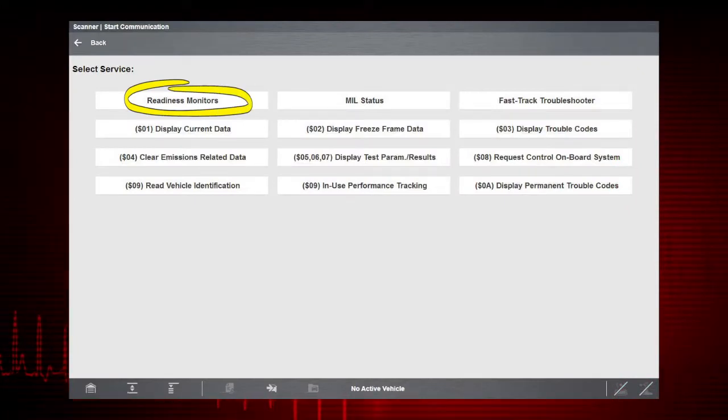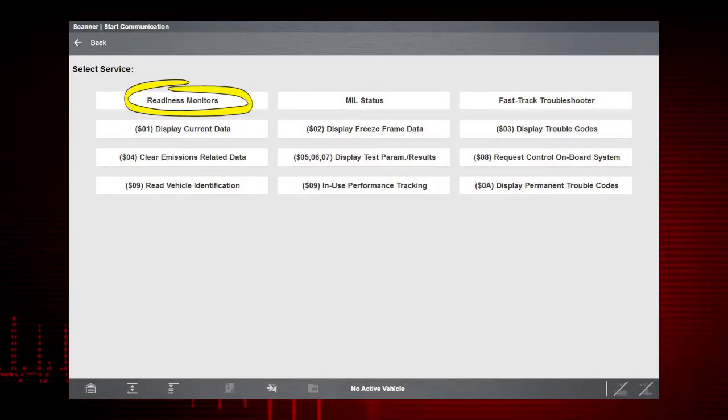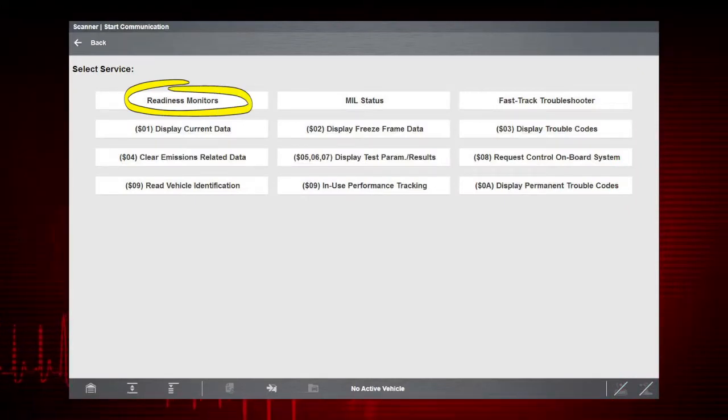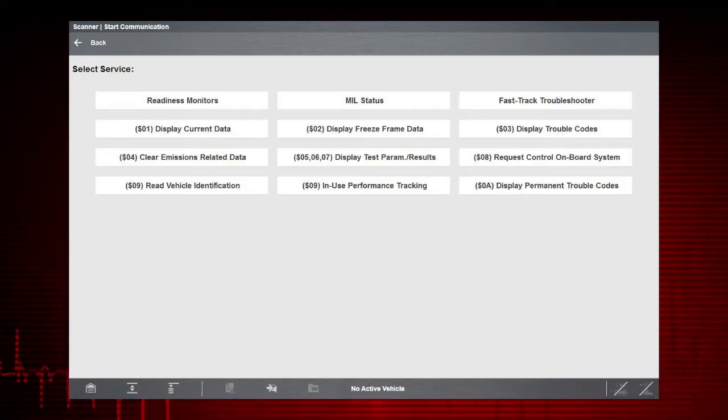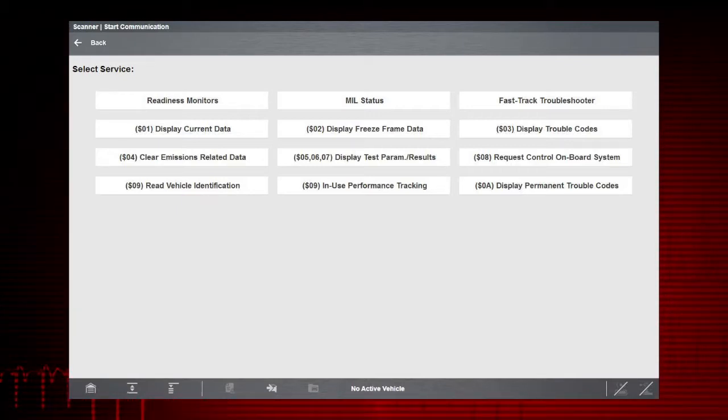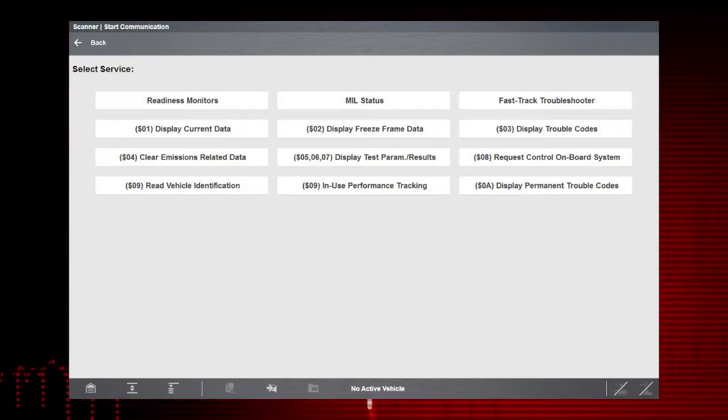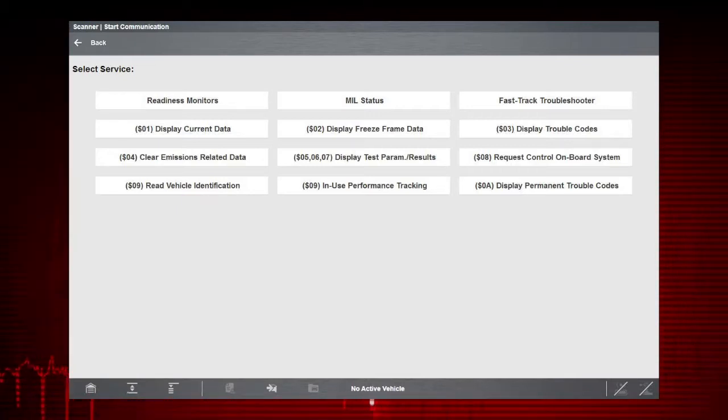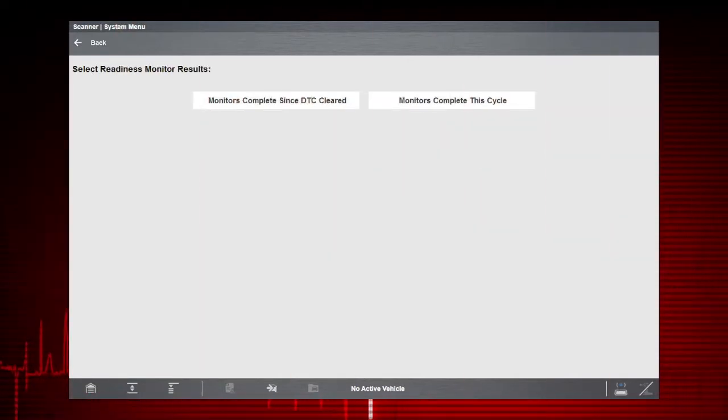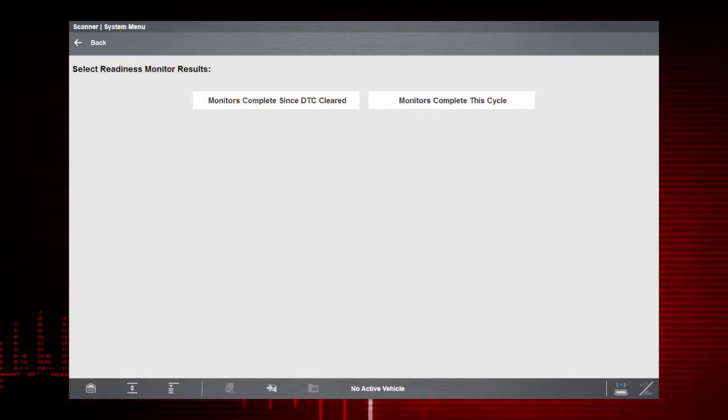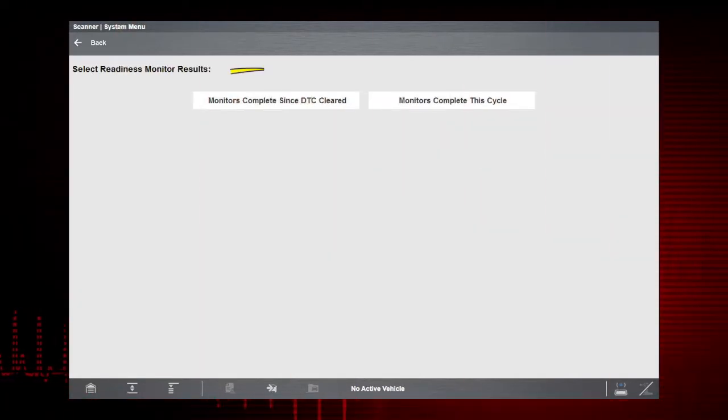Readiness monitors provide a status report on emissions-related systems. Some monitors require an extensive drive cycle in order to complete the requirements of the test. Two readiness monitor options are provided.